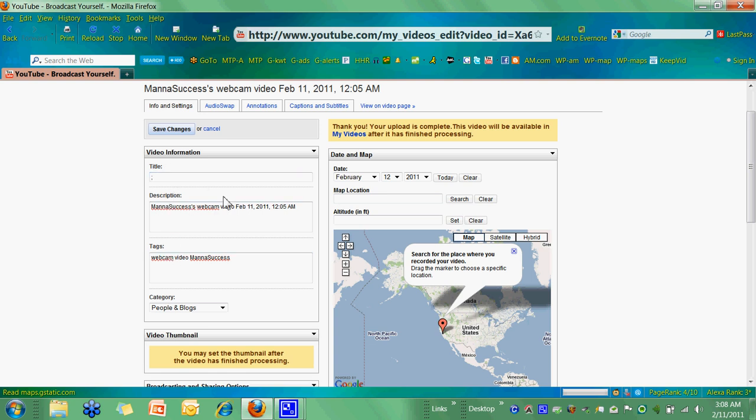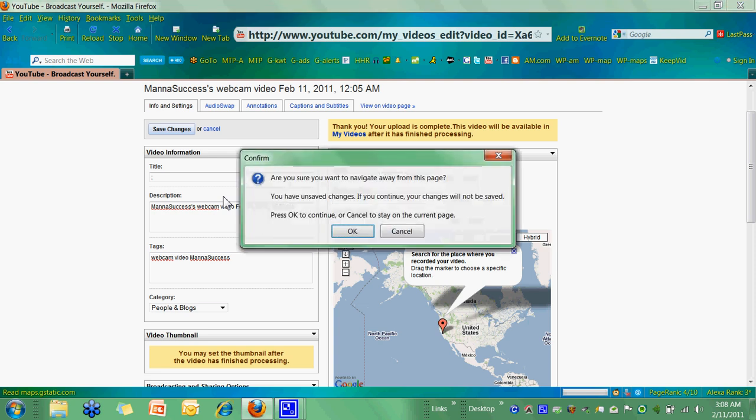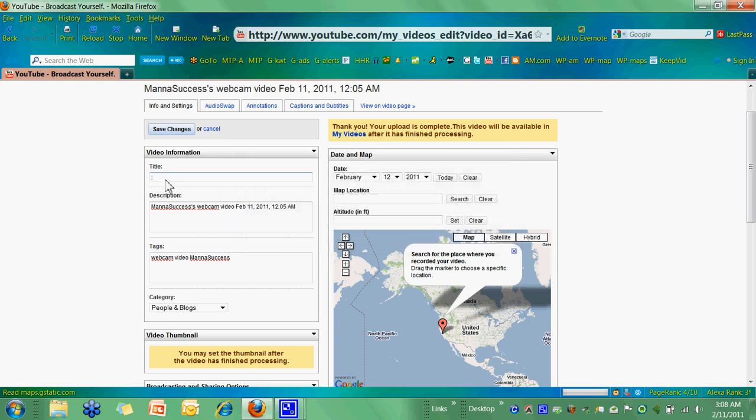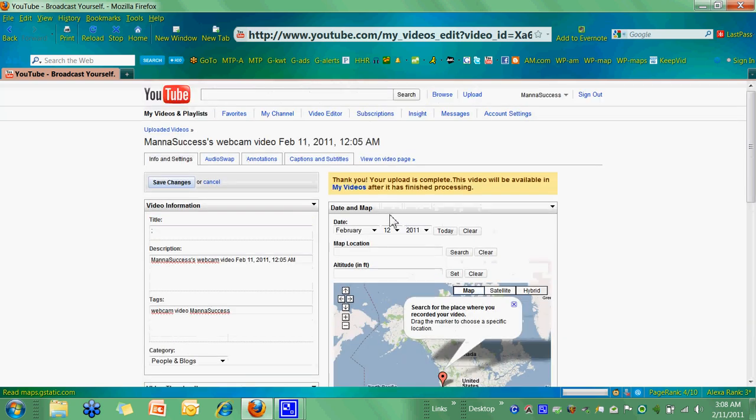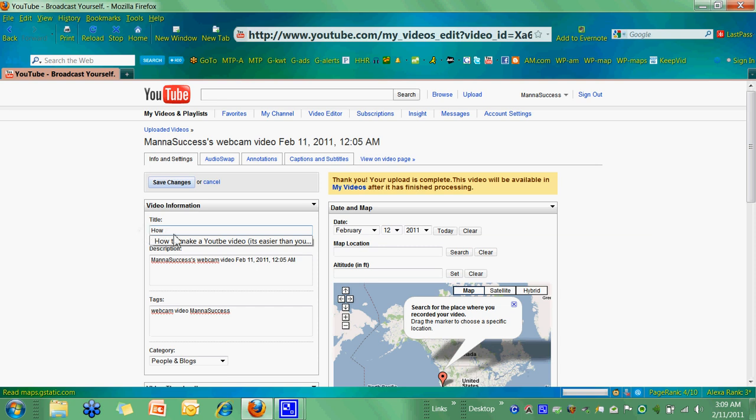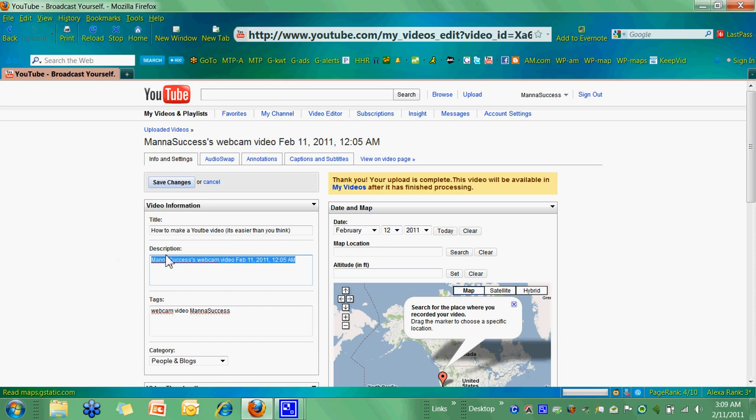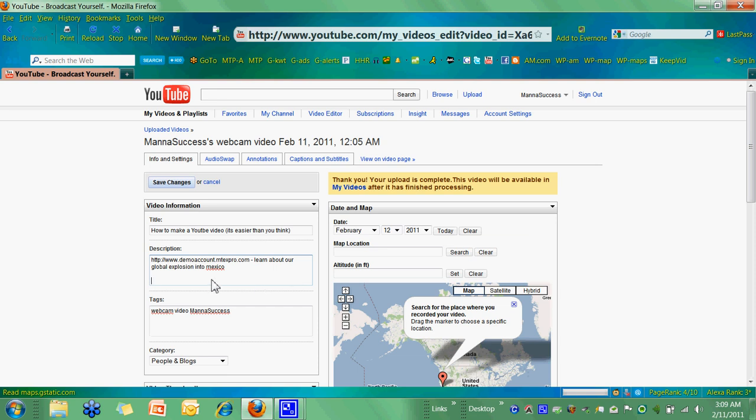So that one was, let's just make up that it was how to, how to's are very good. How to make a YouTube video. It's easier than you think. And now description, you always want to put your domain name first. If you're using Emtex Pro, use your Emtex Pro name or your Emtex Pages or your blog or whatever you're using, put that first. Make sure you put the HTTP colon backslash demo account dot Emtex Pro dot com. And I always just say, I make a little comment, like see or learn about our global explosion into Mexico or something like that. But if you're doing a product domain, you can put that there and then just say, click to shop for Amber Toast or whatever, something like that.